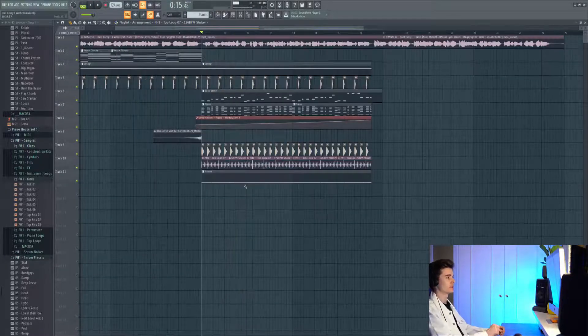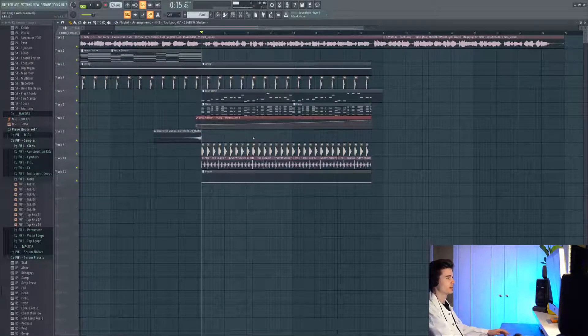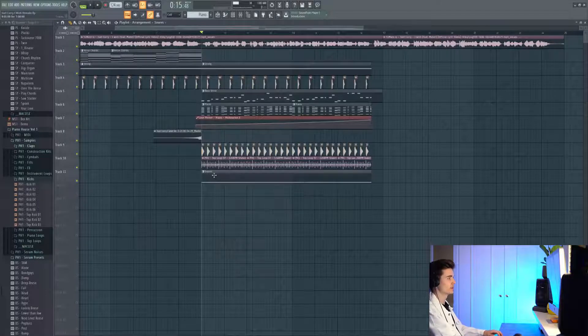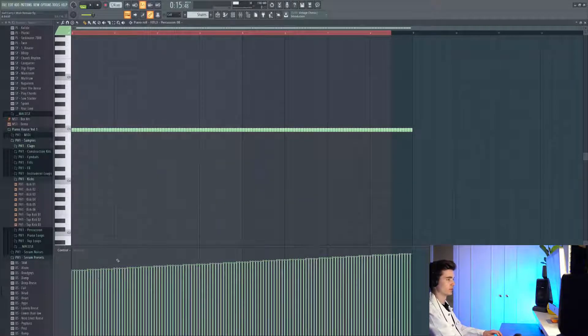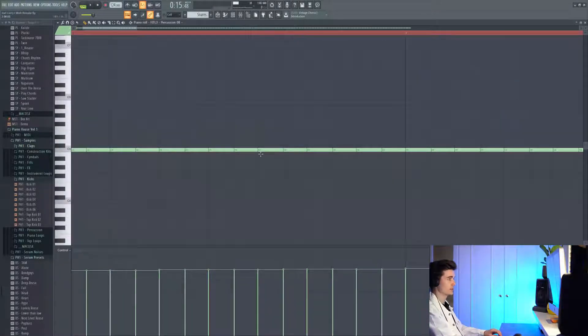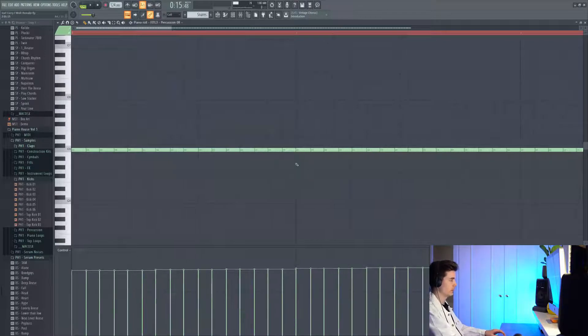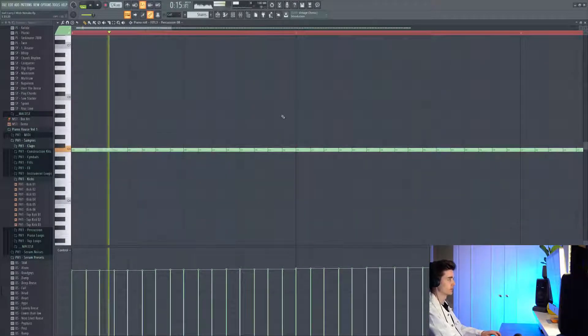And then we have this marching snare which is being played under the whole build section. Here what I've done to automate the volume is just control the velocity. It's really basic stuff, just repeated notes, and I think I've got a little bit of swing on there to give it a bit of movement.